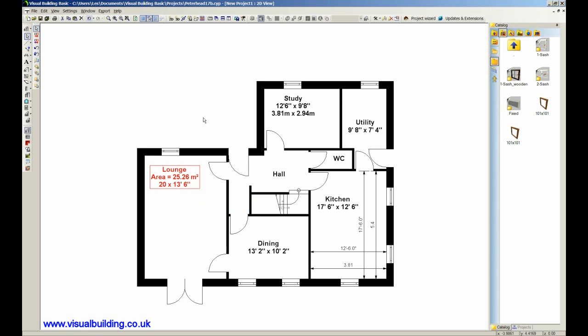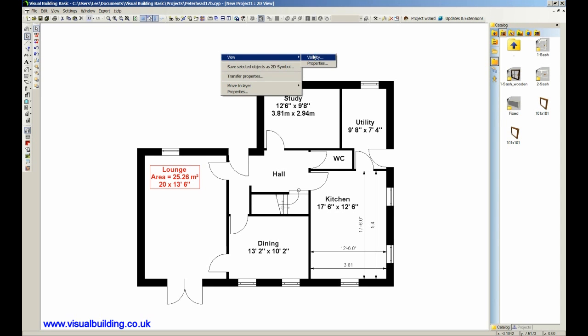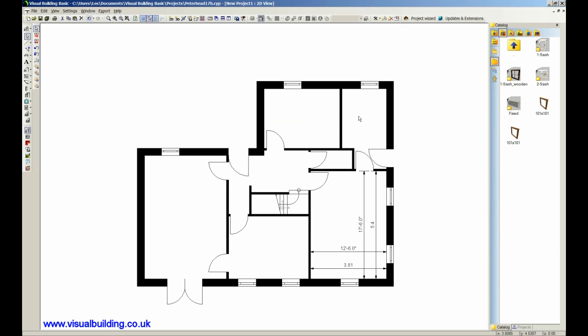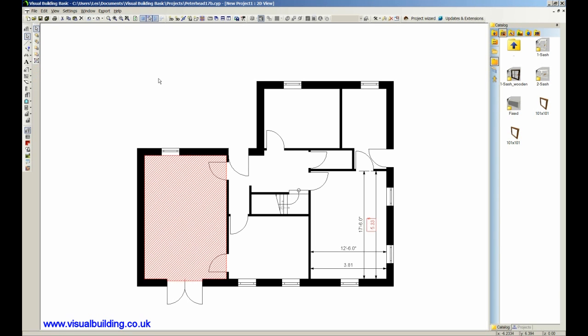I can also turn off all of the text in one fell swoop. Just go to visibility and just say room labeling off, and it all goes. And the same with the dimension lines, you can switch off dimension lines. Or I can just do Control-Z several times which undoes everything and gives me a nice clean plan.